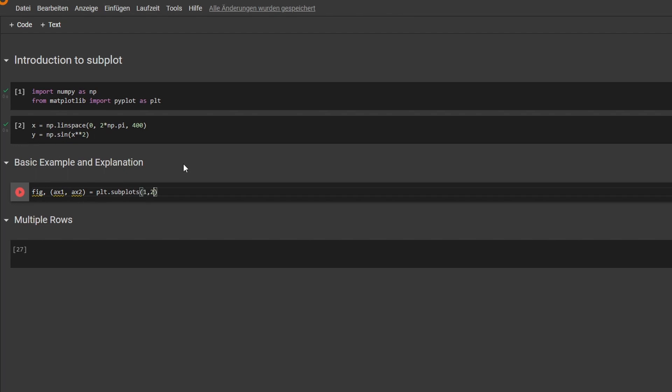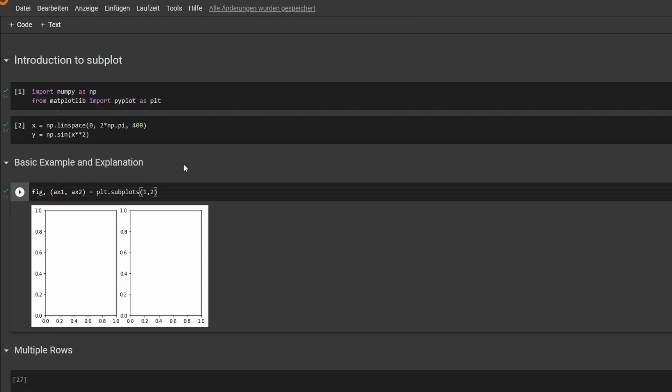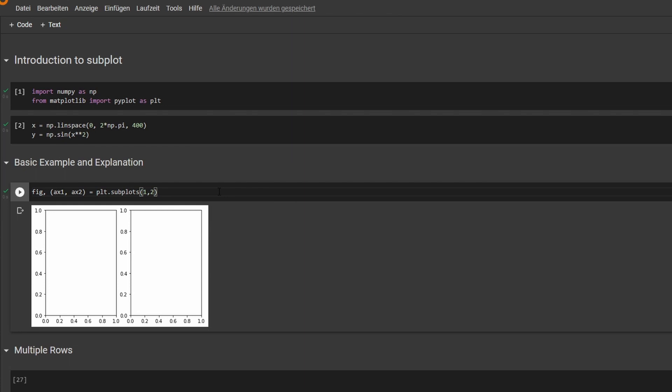Subplot, subplots one two, let that run, and there we go. As we can see, it created one line with two different graphs in it. So basically what I did is I said I want one line with two columns.